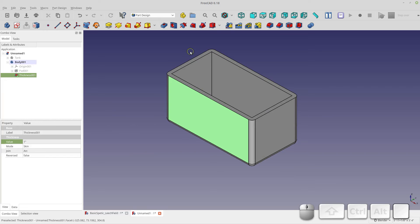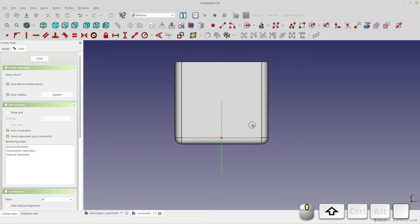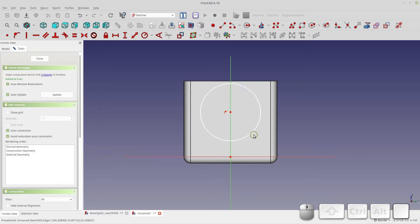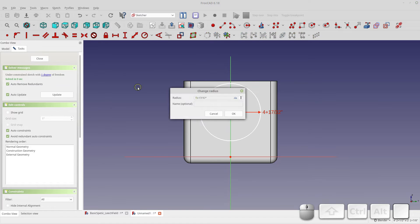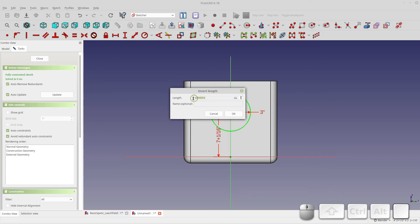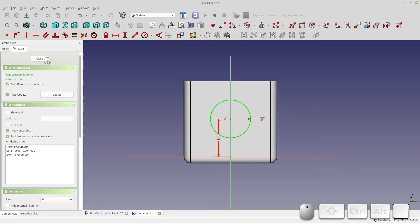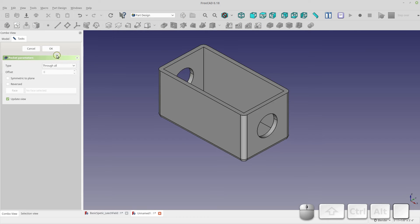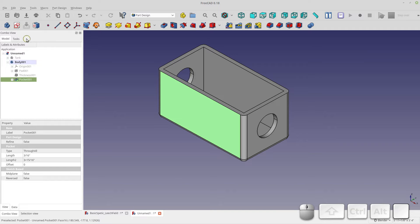Let's start with the side hole. I'll add a sketch on that face, add a circle, constrain the circle to that line, and make the radius 3 inches for a 6-inch opening. We'll center it by making the offset 6 inches so it's centered in the box. Then I'll create a pocket going through all - so we have openings on both sides.